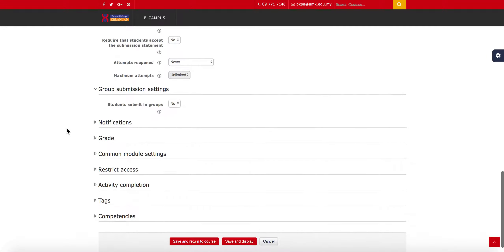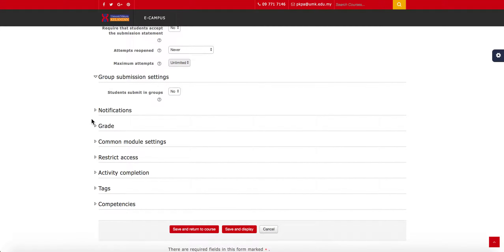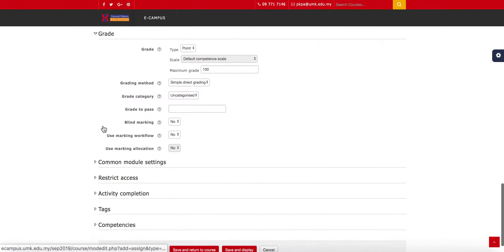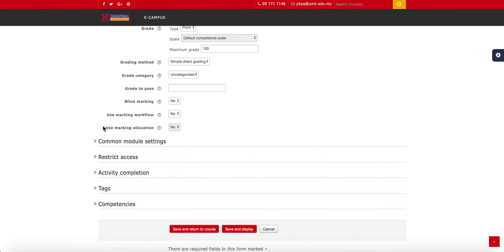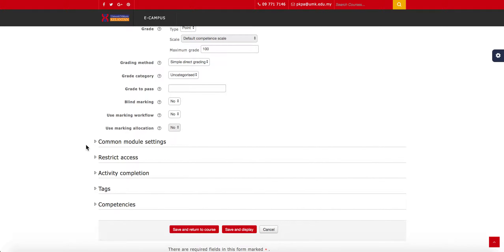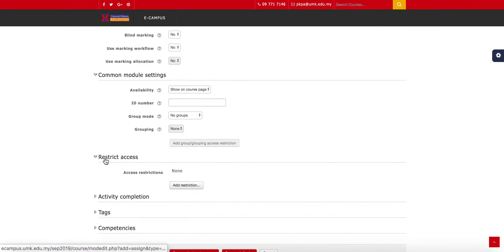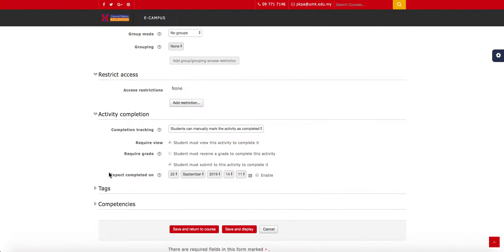Group submission settings — leave it as default unless it is a group assignment. For a group assignment, you can have the group leader submit on behalf of the group, or set up group submission settings where students are grouped accordingly. Notifications, grade, and common module settings can be left as default. Restrict access and activity completion can also be left as default. Once done, click Save and Return to Course.